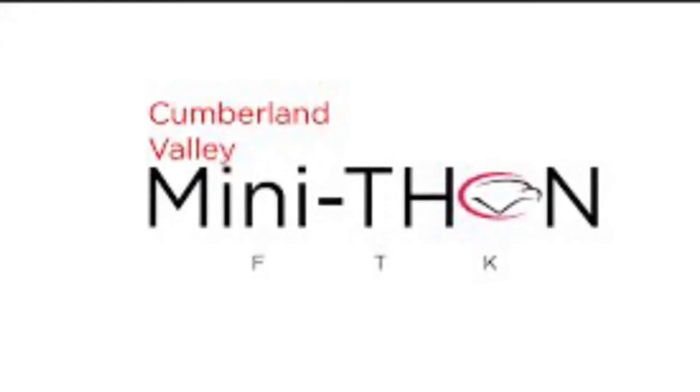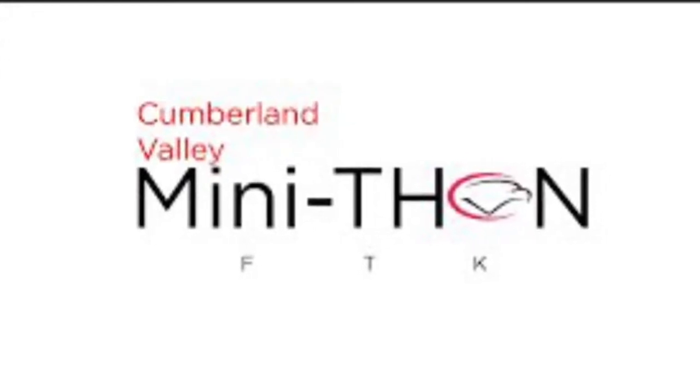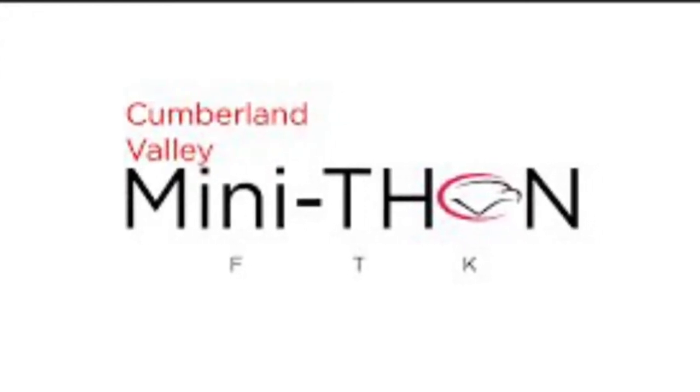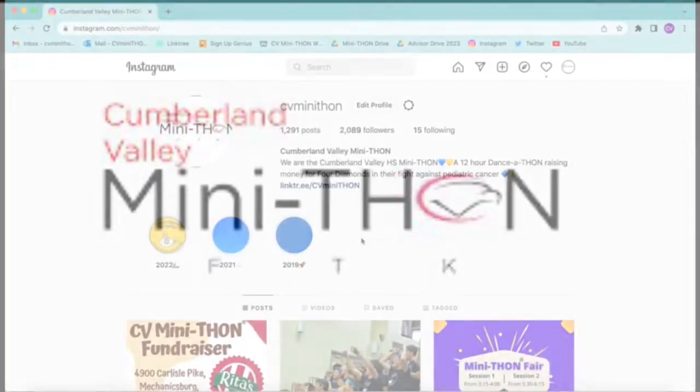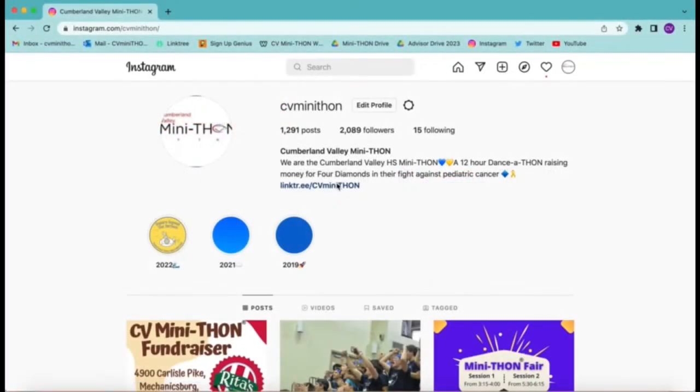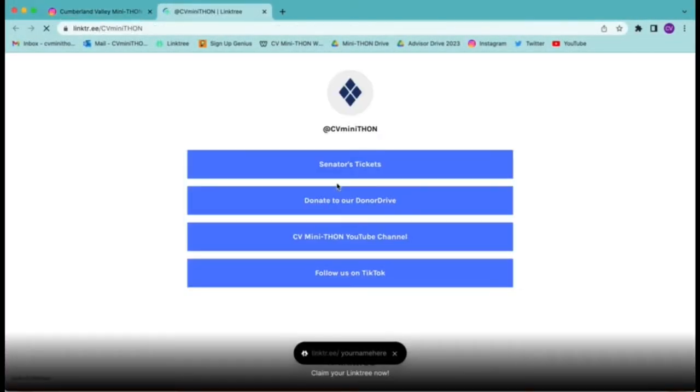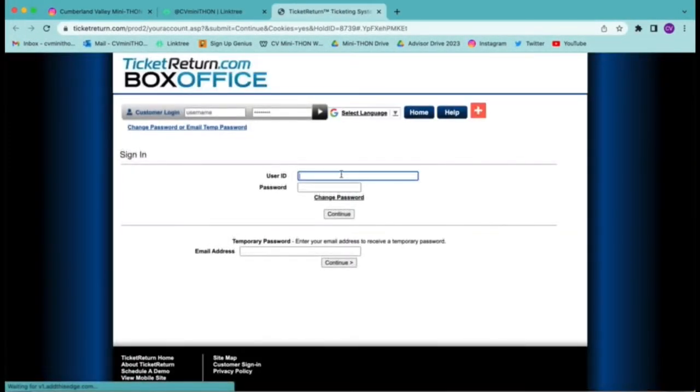To purchase tickets for the Senators Game on June 7th, first go to CV Minithon's Instagram page, and then click the link in our bio and select Senators Game.